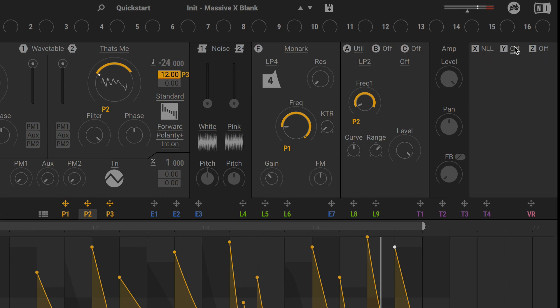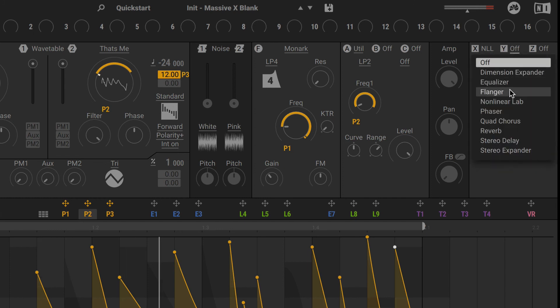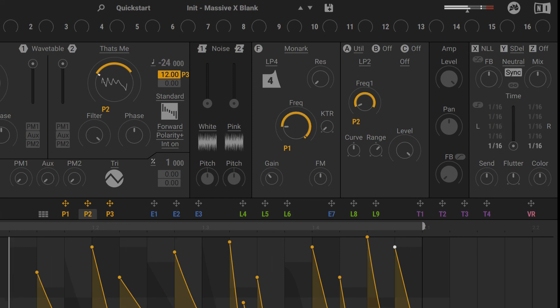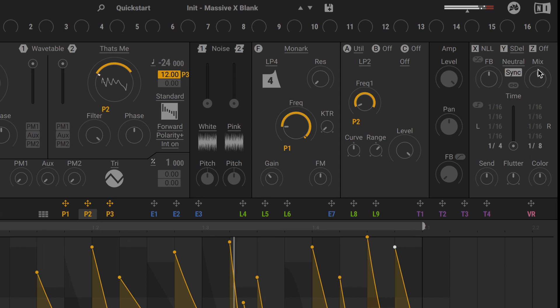Next, let's add in a stereo delay. I'll turn on sync for the delay time. Maybe use a quarter on the left, and an eighth on the right. I'll bring the mix way down.